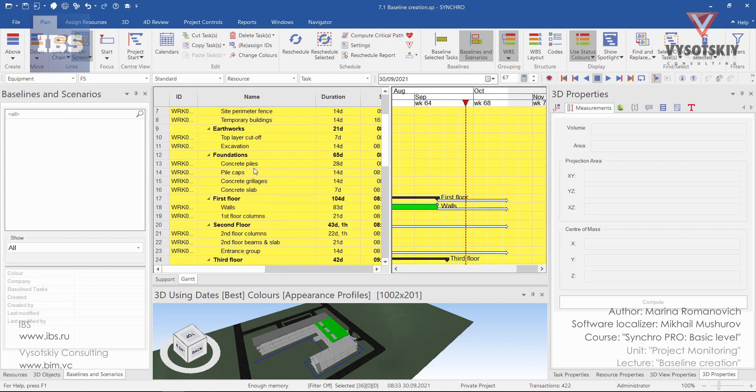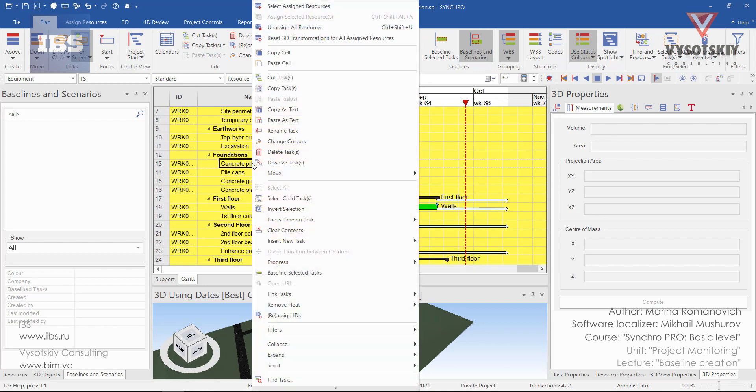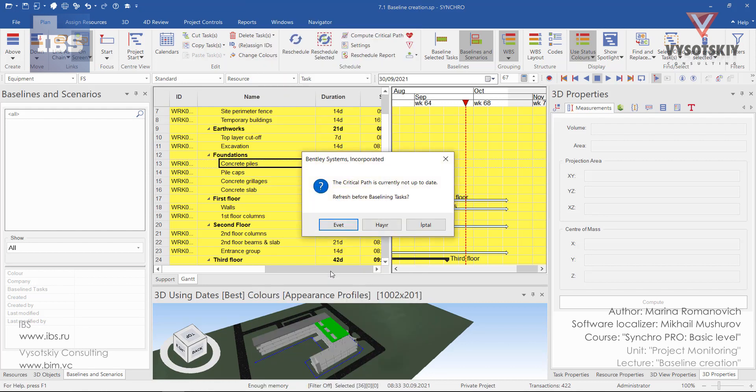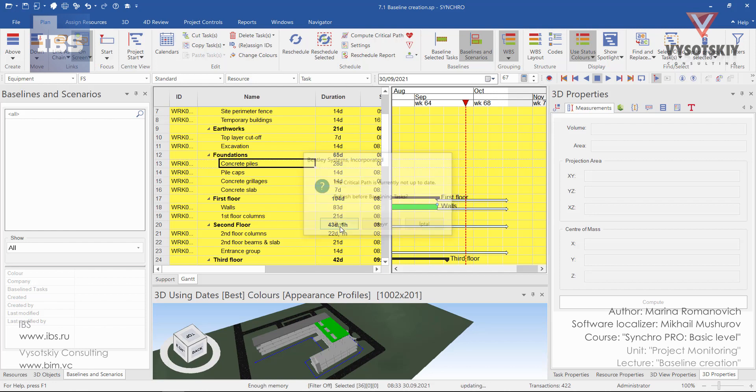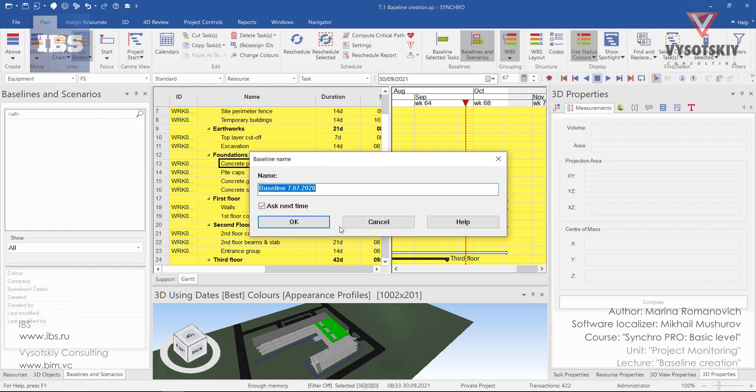We can right-click again and then select baseline selected tasks. Synchro will notify you that critical path is not updated, so we would like to refresh it before baselining. Let's rename it, let's say it's baseline main.